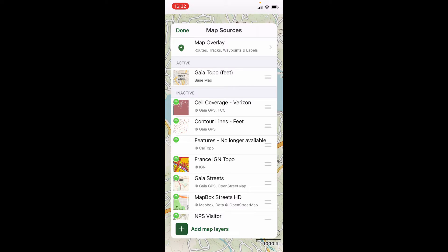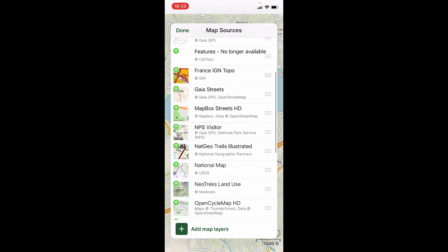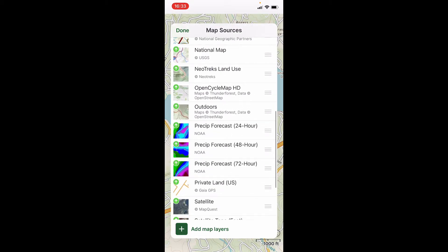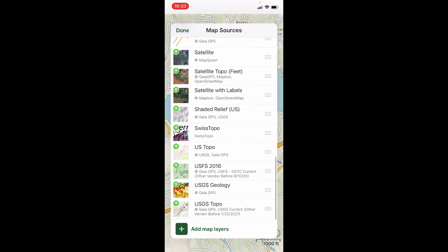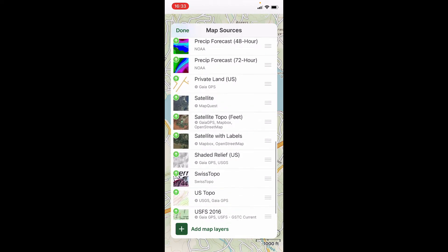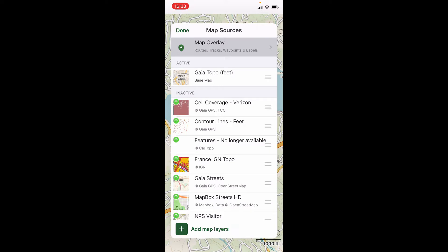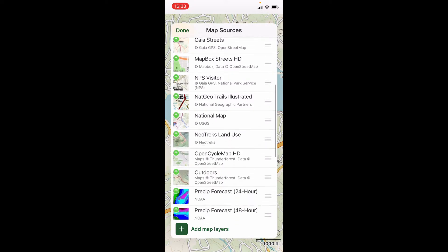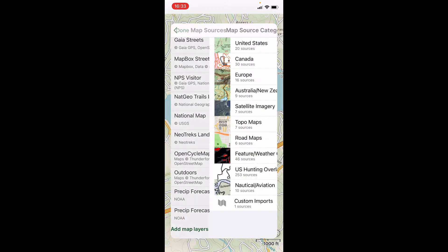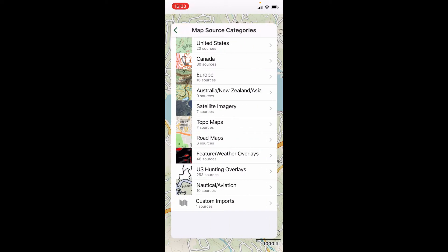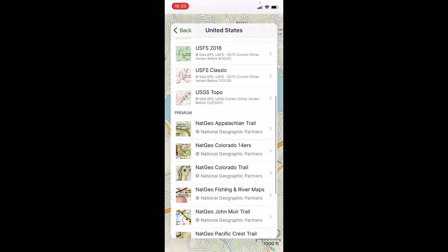Your screen may not look like this — it may not be populated with any layers, especially if you're new to Gaia and just recently downloaded it. These are all the ones I've added to make available to myself as I need them. The way I've added those is by going to the bottom of that screen where it says "Add Map Layers." If I click on that little plus sign, it brings up all these categories. From there you can open up into, say, the United States, and you've got all these different options.